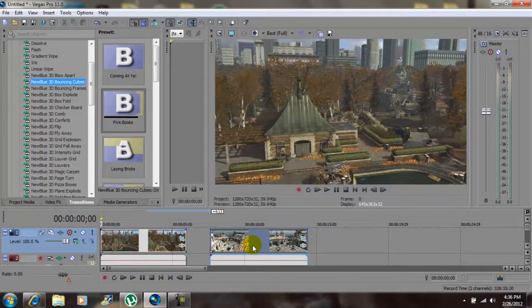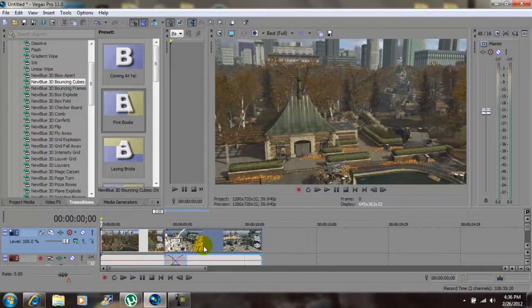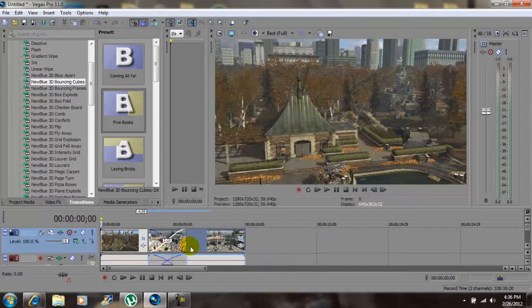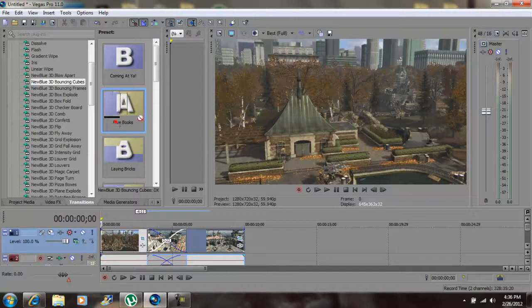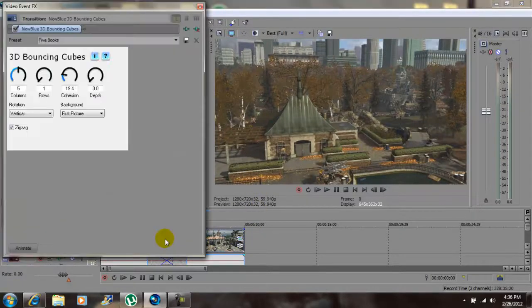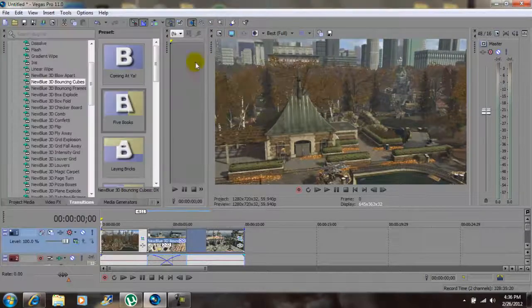What you want to do now is grab clip 2 and drag it right into clip 1 — like that. Now grab the 5 books effect and drop it right here in the middle. Leave all the settings the same and exit out.